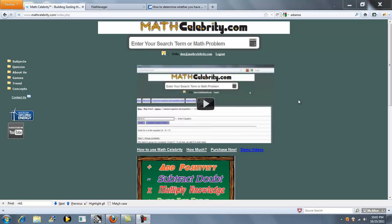Welcome to the ratio calculator for MathCelebrity.com. If you want to simplify a ratio, take a ratio with respect to a population, or evaluate a combined ratio, you can use this calculator. I'll show you how to enter the problem into the search engine to get what you need.